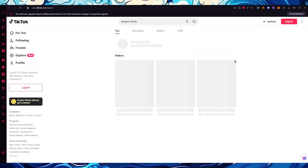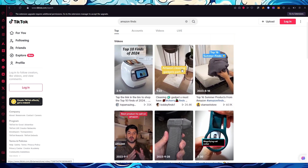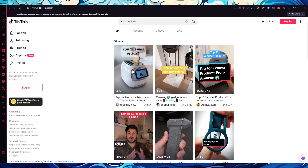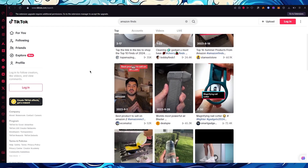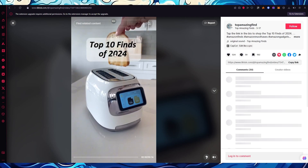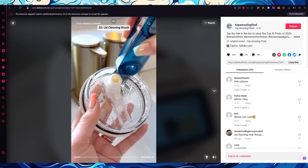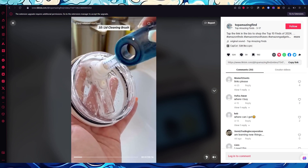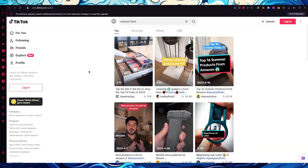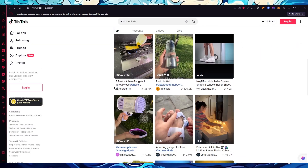Once you search 'Amazon finds,' it's going to start giving you different searches on Amazon. As you can see, it shows you videos like amazing cleaning gadgets, different summer finds, top 10 finds of 2024, and so on. For example, one video tells you the top 10 finds of 2024 and goes through products like a lid cleaning brush, drawer organizer, and a whole lot more. It depends on you what kind of product you want to go with.